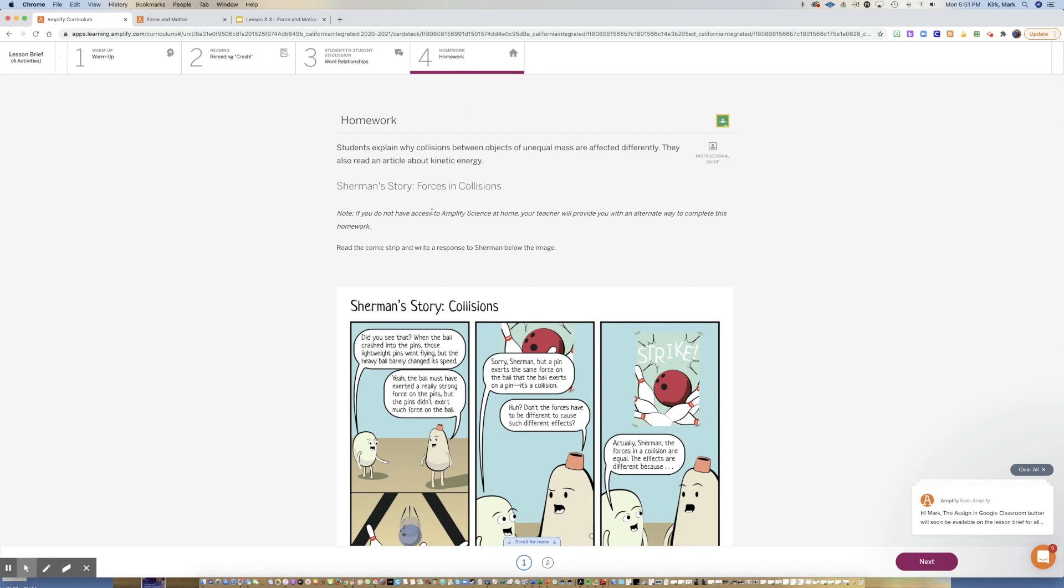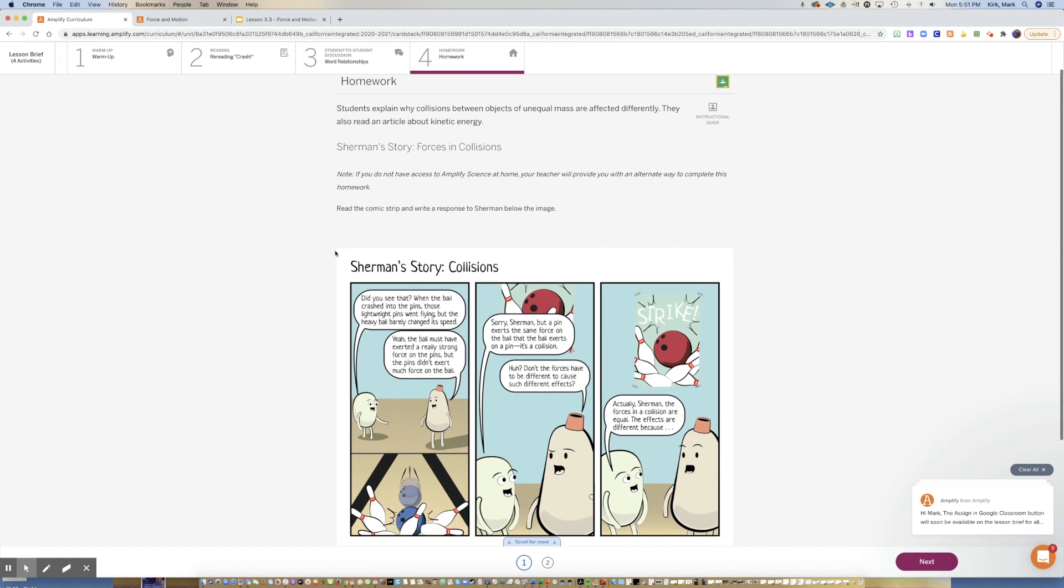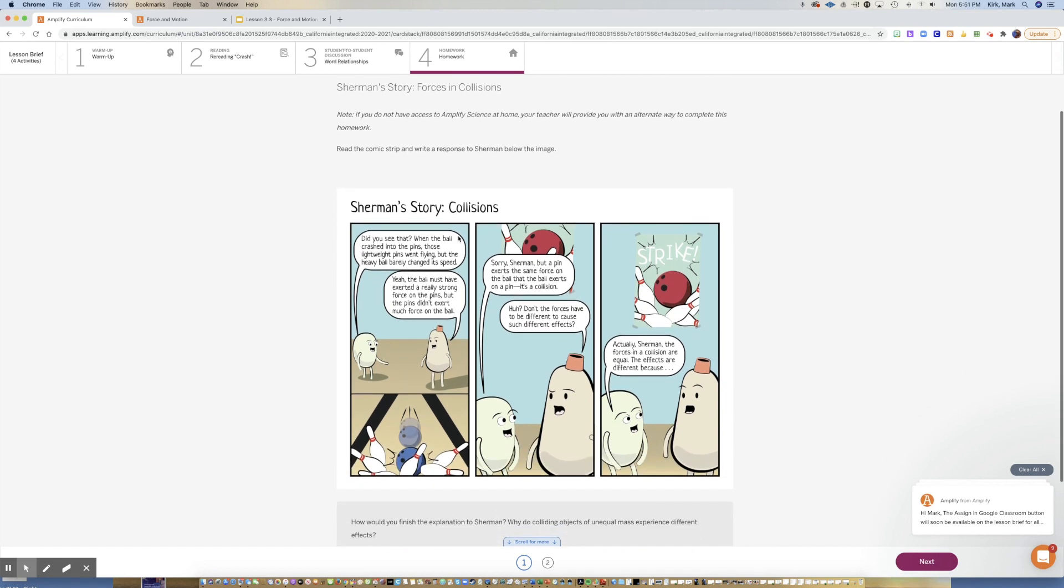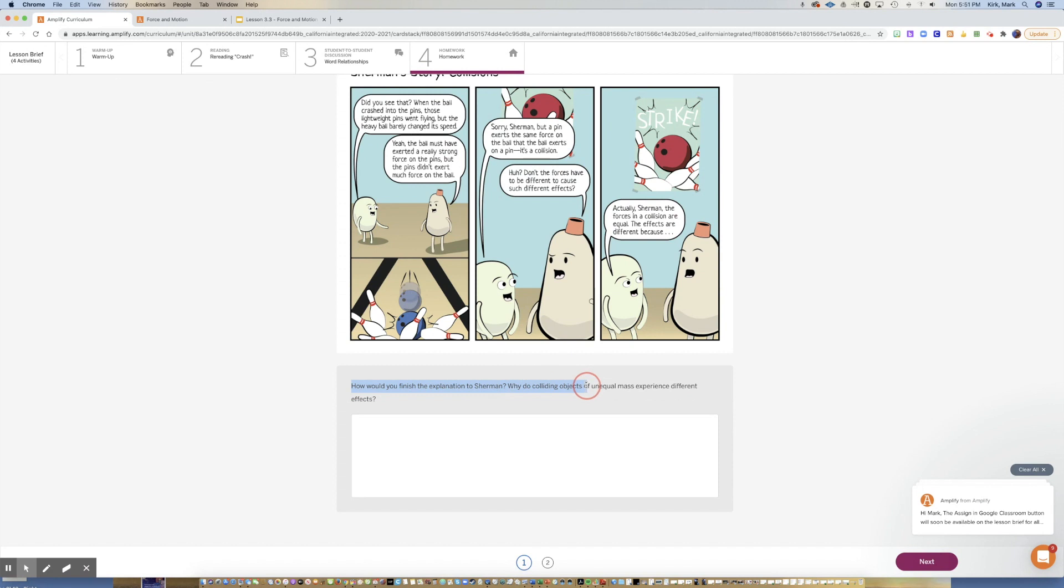The homework here is fairly straightforward. We have Sherman telling a story about collisions, so you're going to read this comic strip and then you're going to answer this question: how would you finish the explanation to Sherman? Why do colliding objects of unequal masses experience different effects? Again, I want complete sentences.